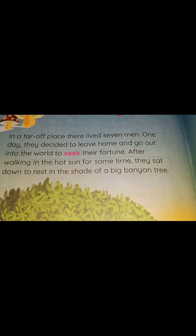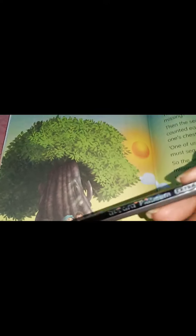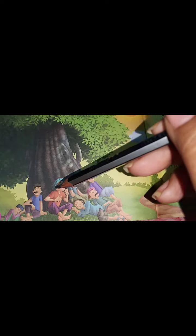In a place, there lived seven men and they decided to leave their home and go out for work. When they were going, they became tired, so they sat under the big banyan tree. You can see this is the big banyan tree and all the seven men are sitting over here.